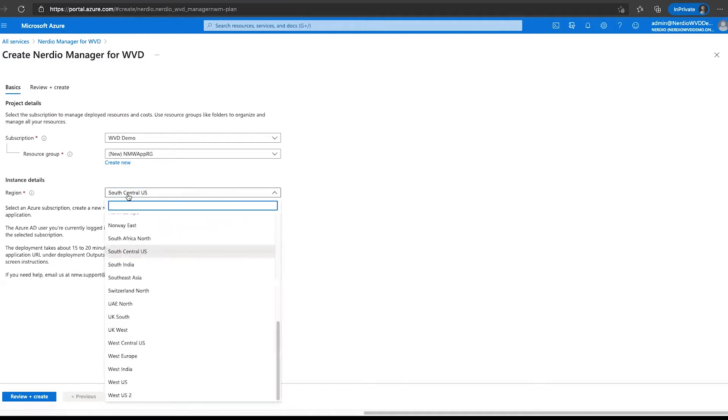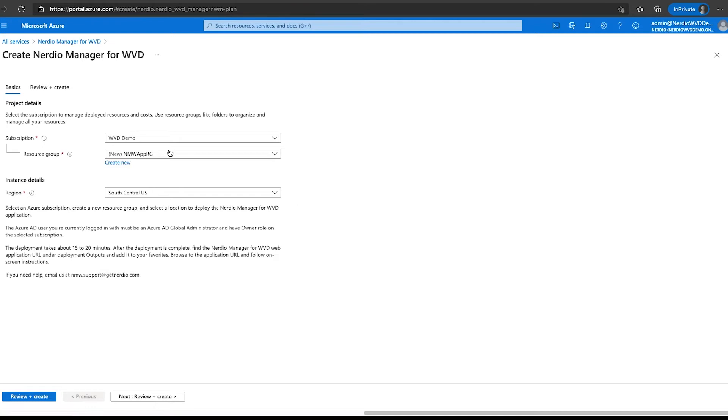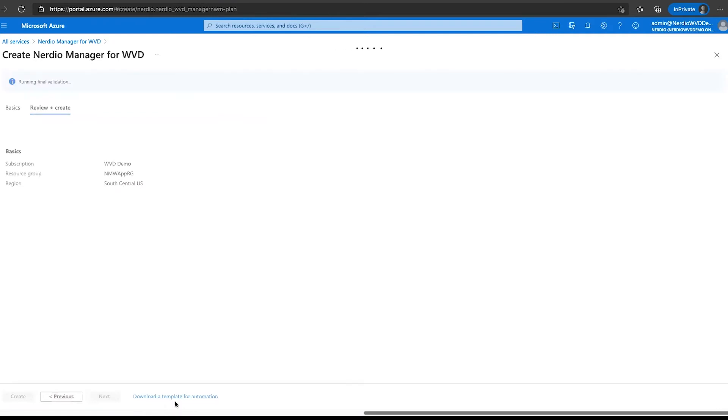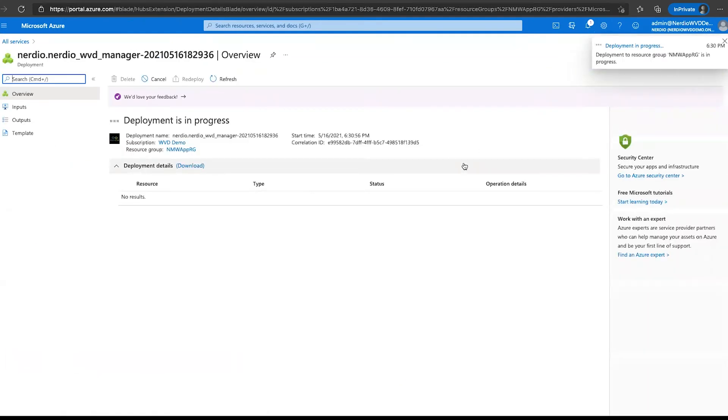It's going to get created during the deployment process. Then we choose the region where the Nerdio Manager application will be deployed. This selection is independent of where your WVD environment or where your session hosts are actually going to be. This is just the location of the Nerdio Manager for WVD application, and it can control a WVD deployment that spans many other regions, multiple regions, whether it's the same one or a different one doesn't really matter. I'm going to choose South Central US for our example and click next to review. Once it validates that all the resources can be created, I can go ahead and click create, which is going to begin the deployment process. This process will take about 10 to 15 minutes, so we are going to speed this up and come back to it once it is fully deployed.